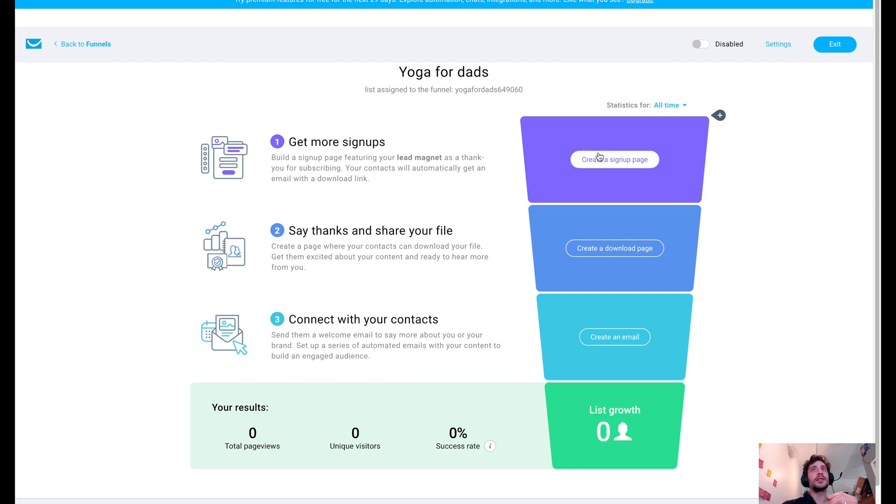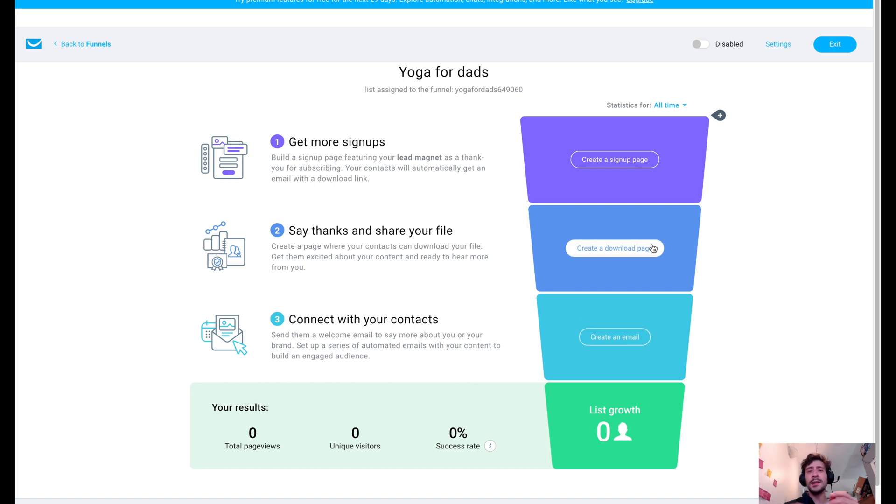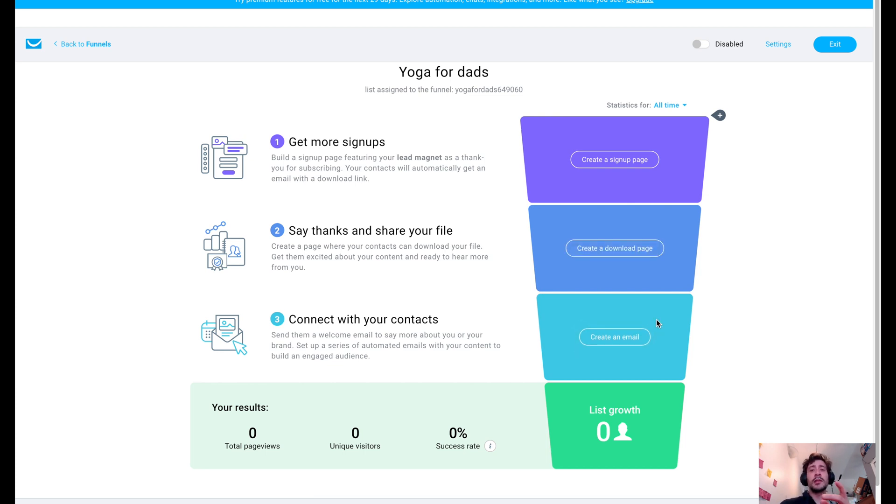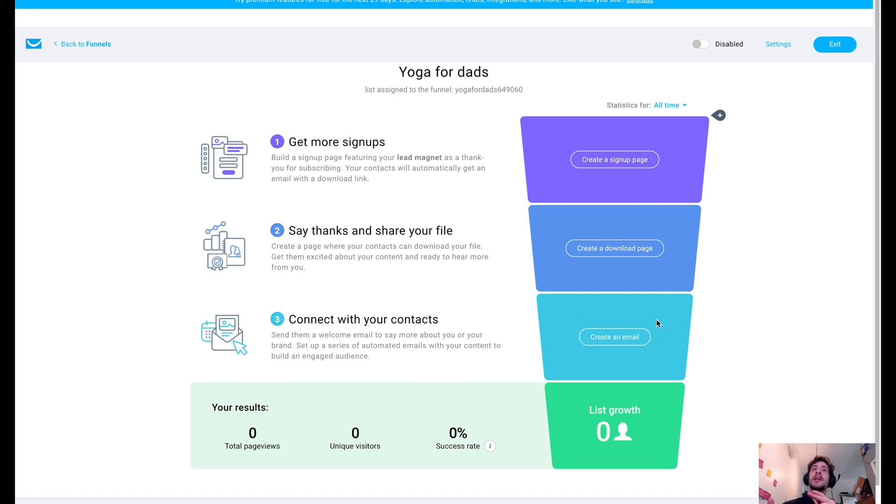So we've got our funnel creation page. This is what's going to walk you through the process of creating your first funnel. So first up, we're going to create our signup page. We're going to create a download page. Maybe we do some sort of giveaway guide for poses or how to gain flexibility in your legs or something like that. We're going to create an email, which is going to go out to our list.